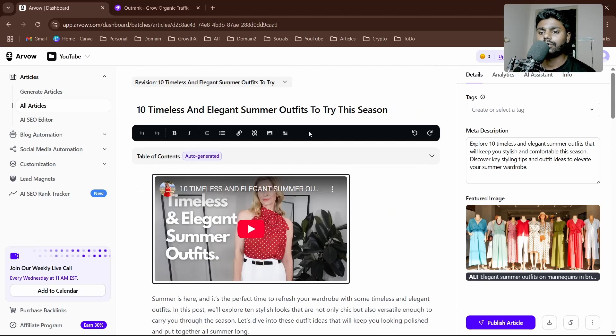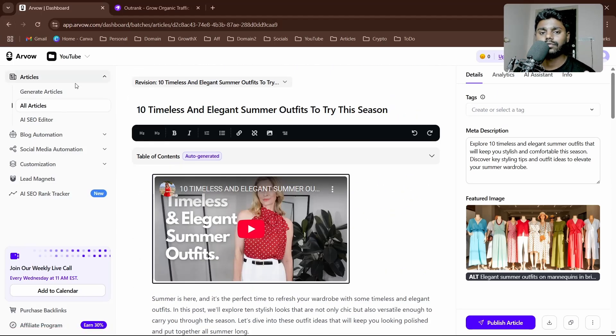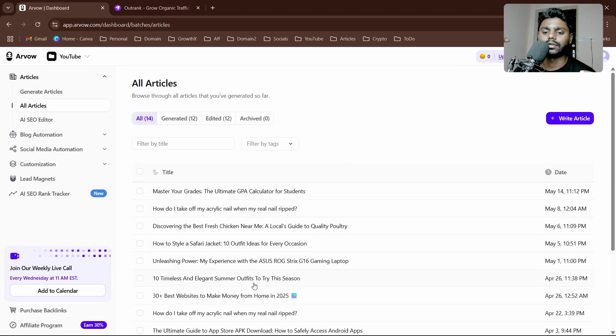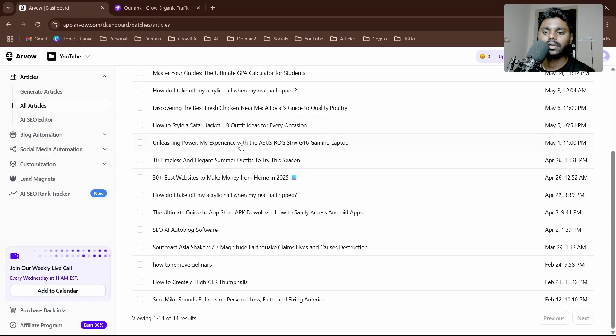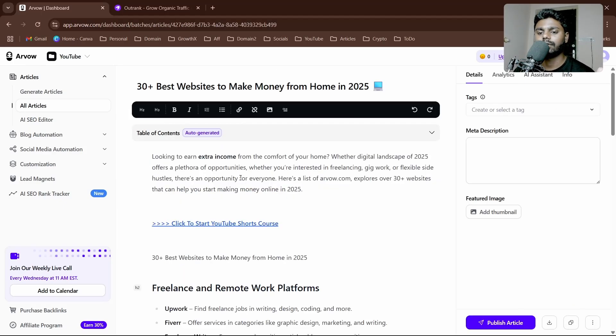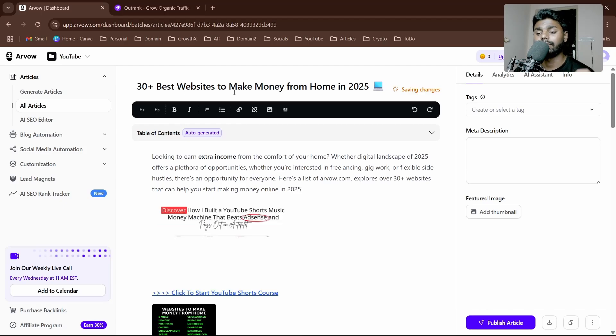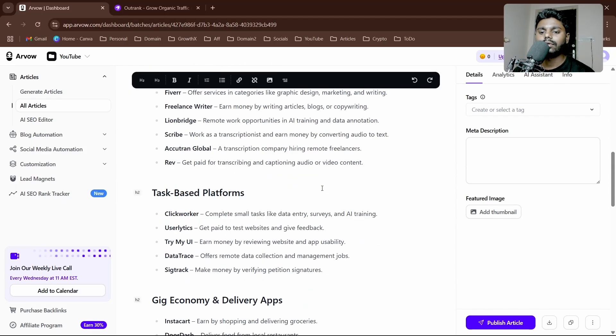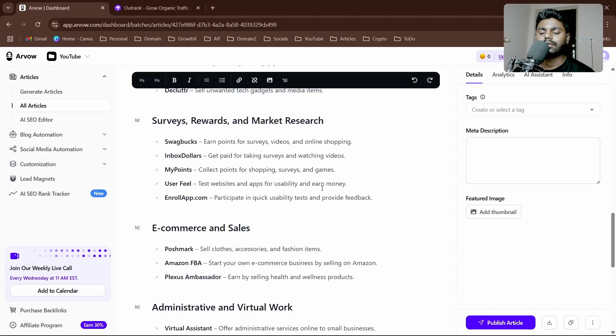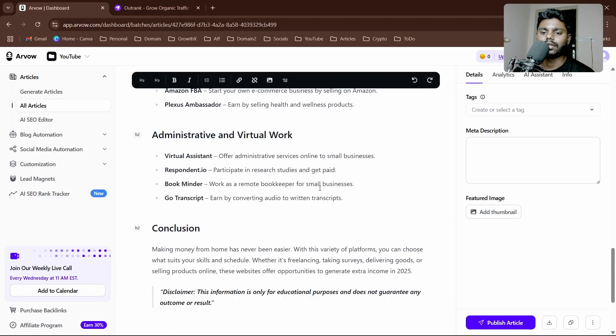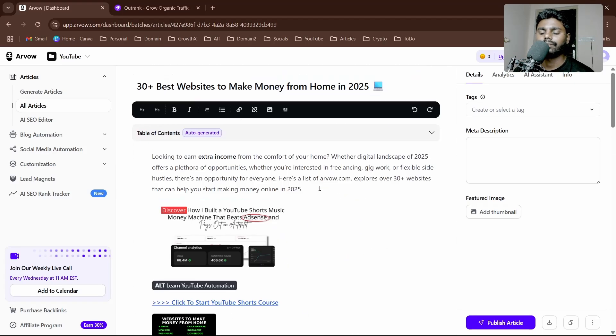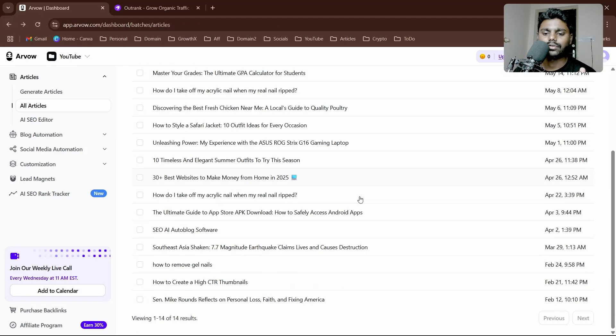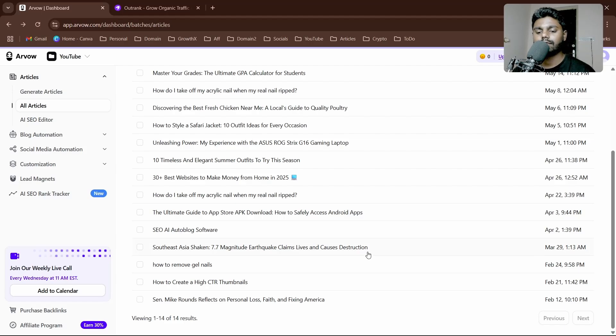This one was produced with YouTube. I'll show you one which we used SEO keywords and a general article using the keyword—30+ best websites to make money from home in 2025. You can see the conclusion and everything. It's really easy and it also pulled up from YouTube. We also have auto internal link feature.